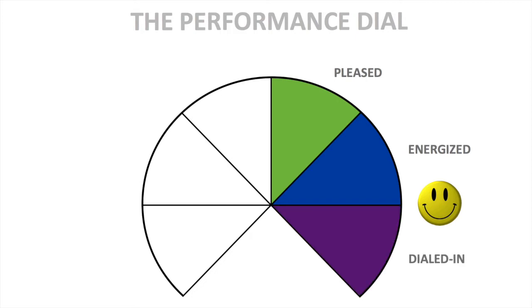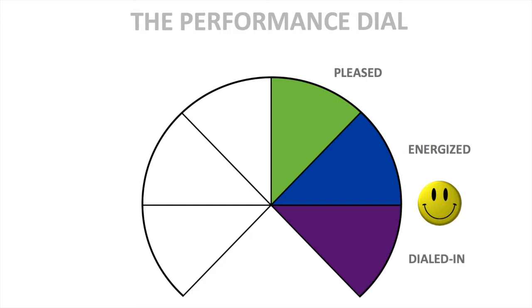And they sometimes get energized as success starts to build. And occasionally, athletes will dial in, get in the zone, or experience flow. Effortlessly performing in an almost euphoric state.